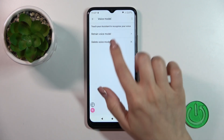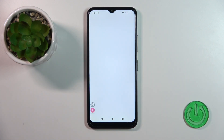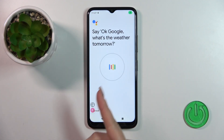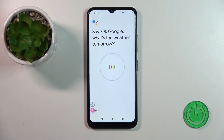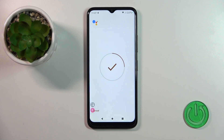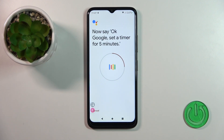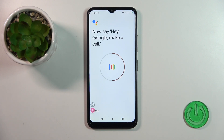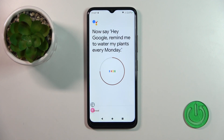If you want the assistant to recognize your voice, tap to voice model, click to retain voice model, and say: OK Google, what's the weather tomorrow? OK Google, set the timer for 5 minutes. Hey Google, make a call. Hey Google, remind me to water my plants every Monday.